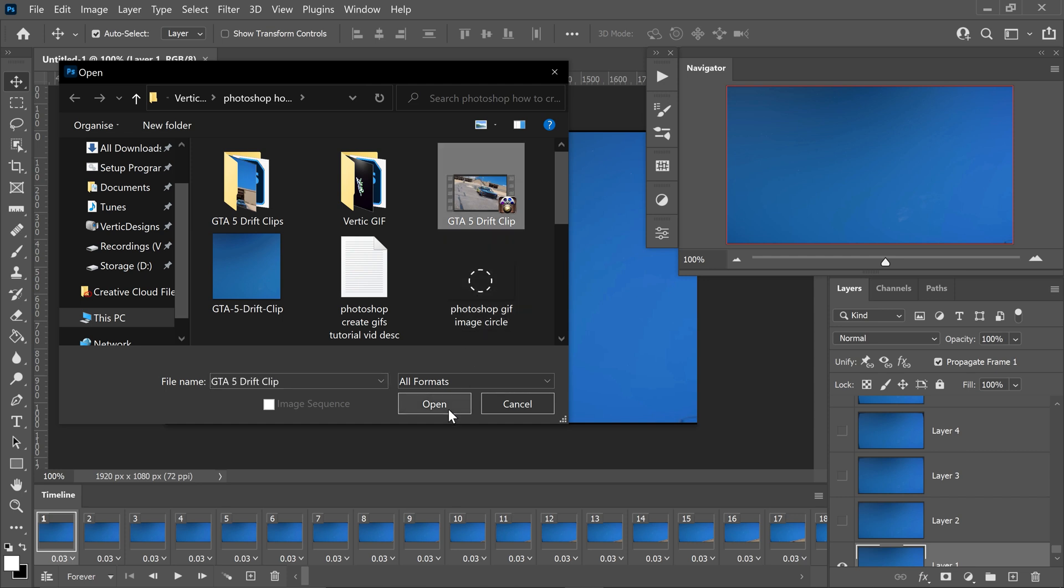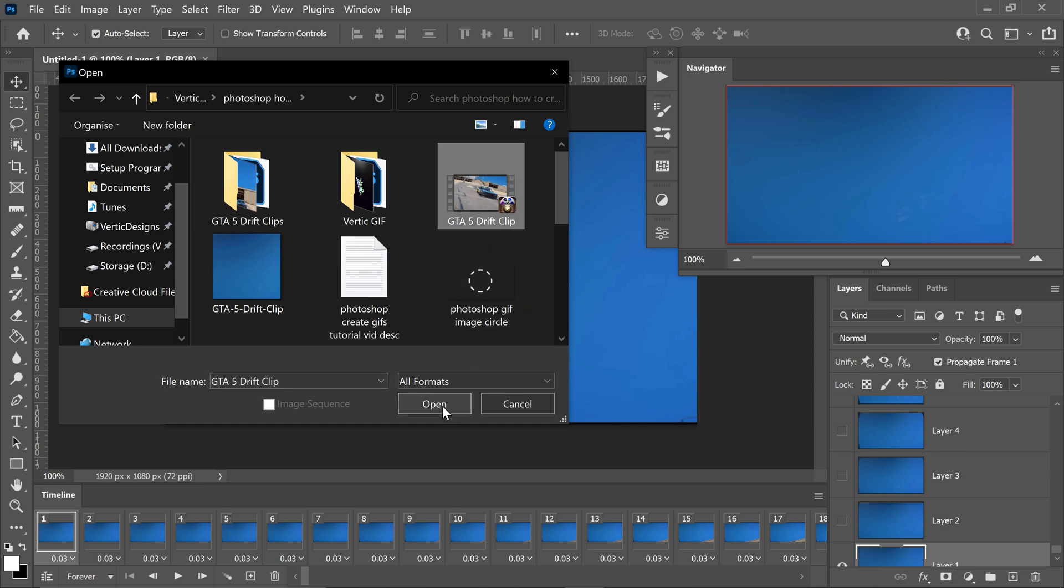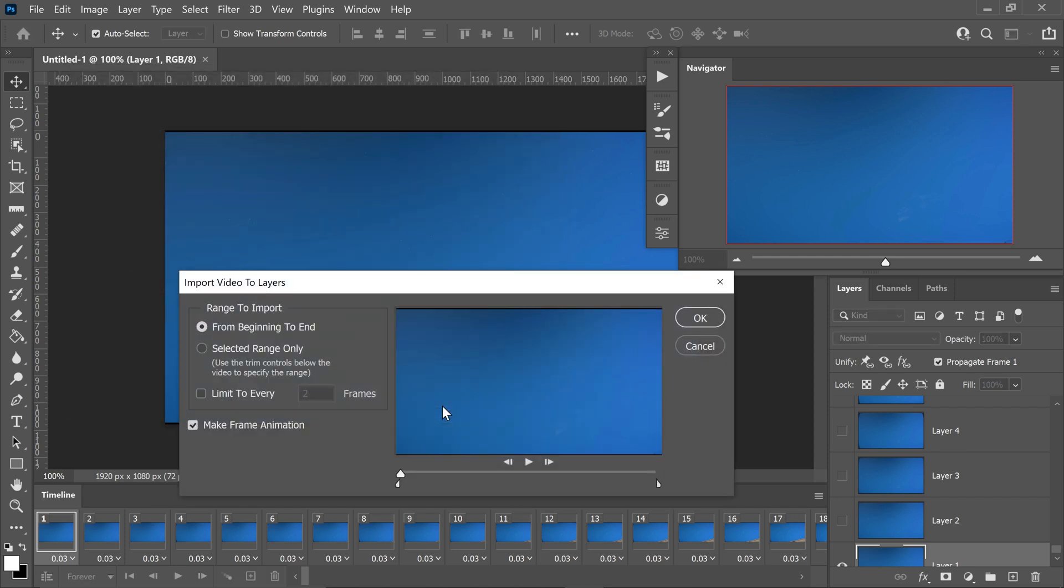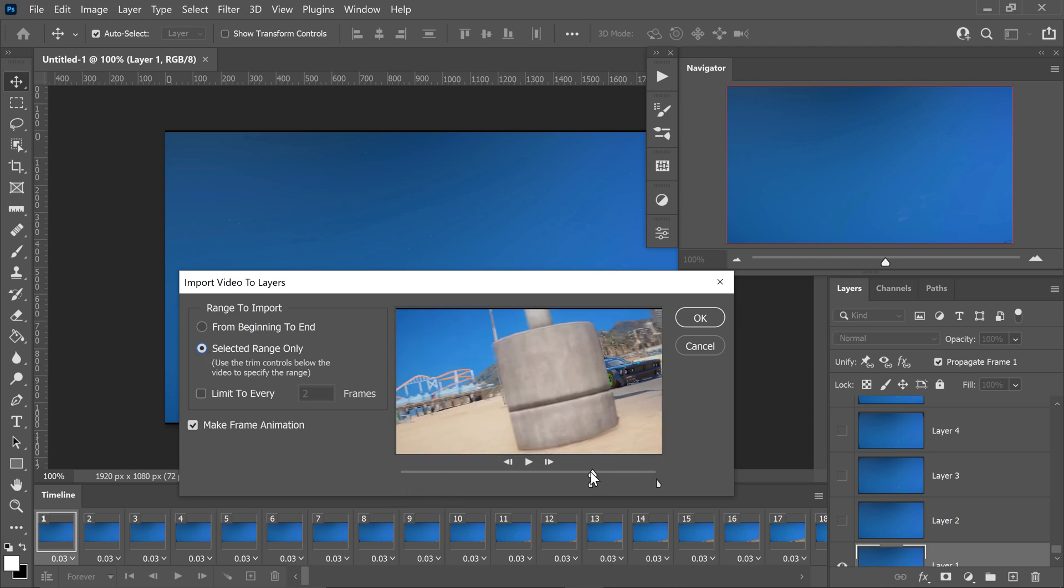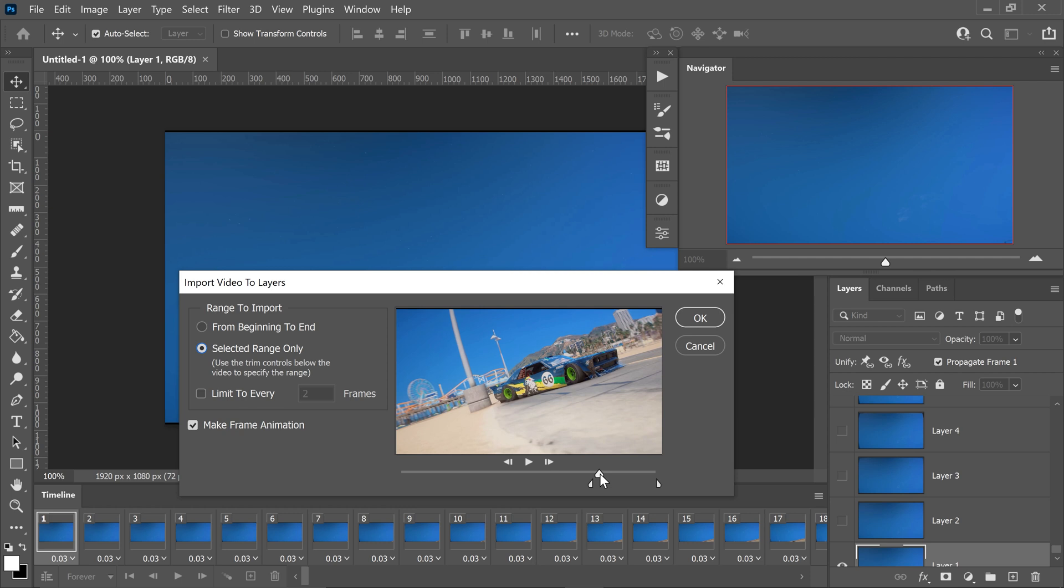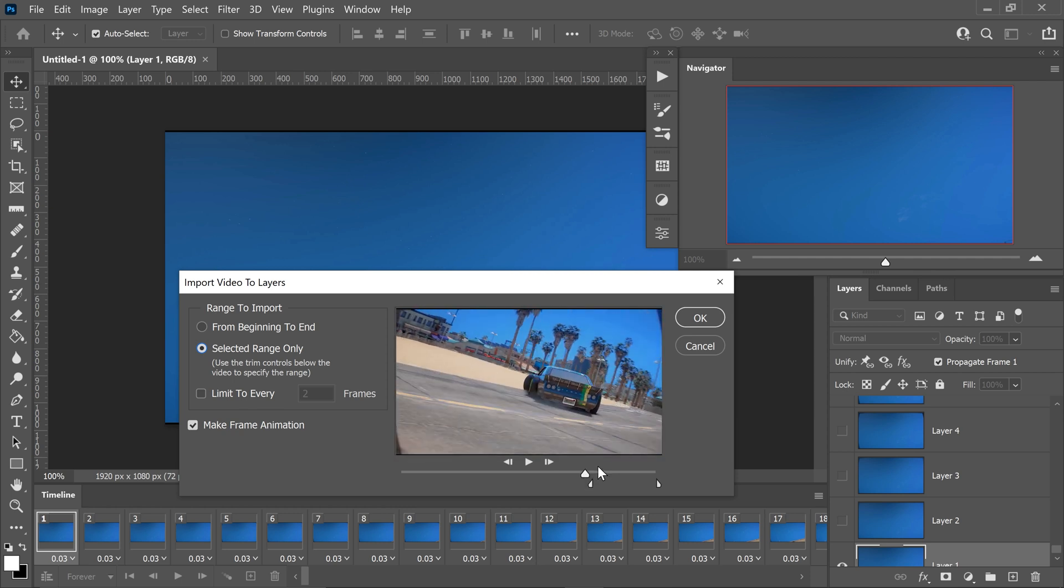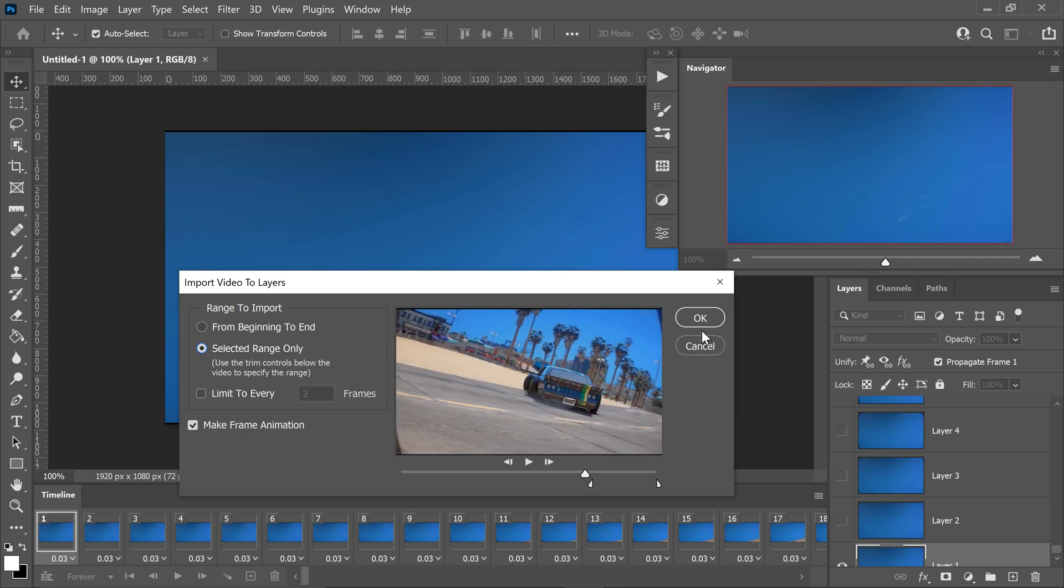So same as last time, open this up, go on to the selected range only, and then you would drag the first one. So pretty much right about here. We then want to go ahead and press OK.